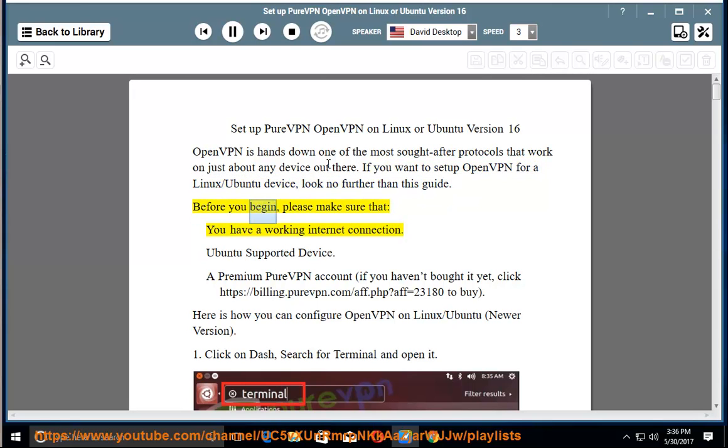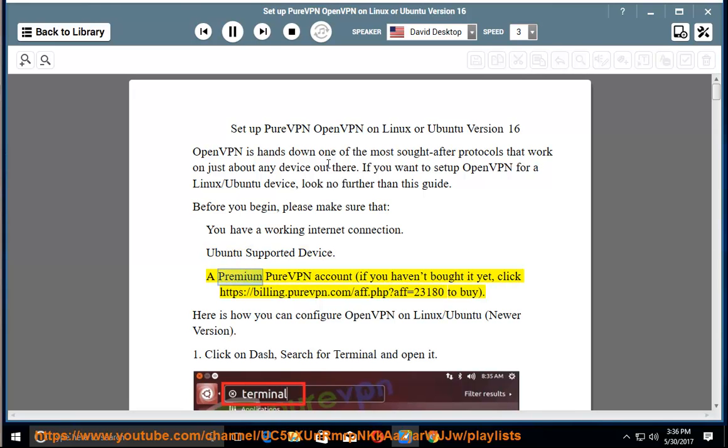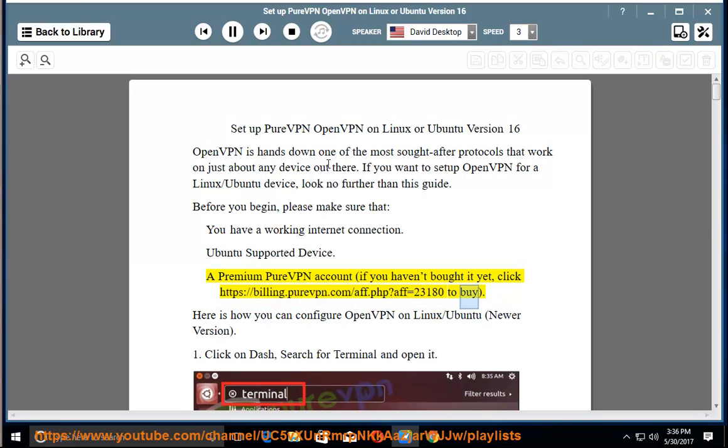Before you begin, please make sure that you have a working internet connection, Ubuntu supported device, and a premium PureVPN account. If you haven't bought it yet, click https://billing.purevpn.com/app.php?app=23180 to buy. Here is how you can configure OpenVPN on Linux Ubuntu newer version.